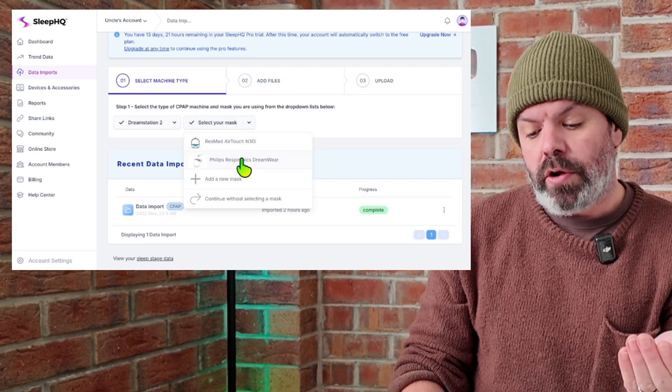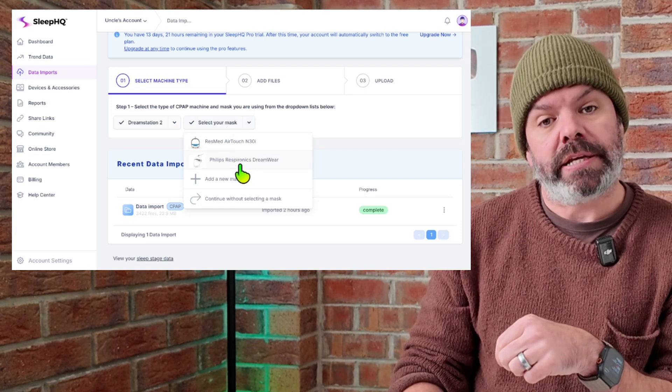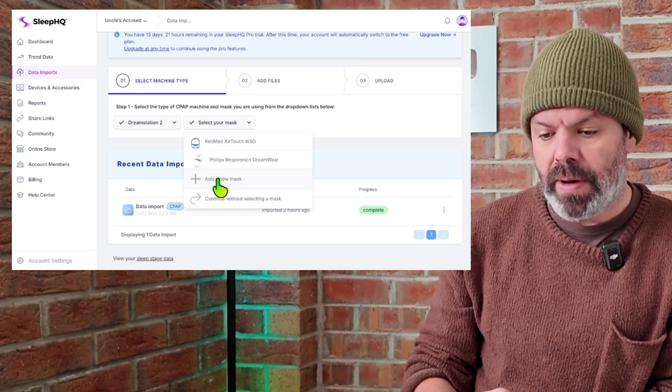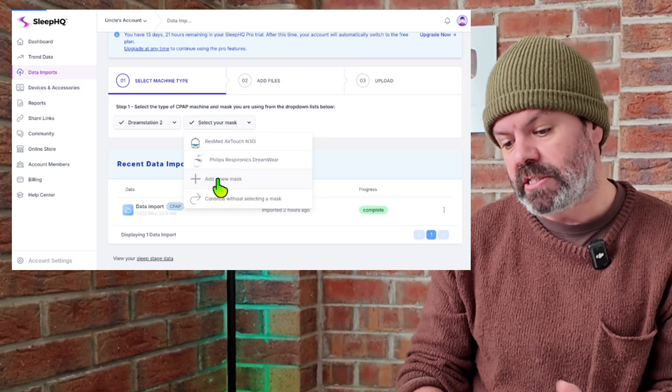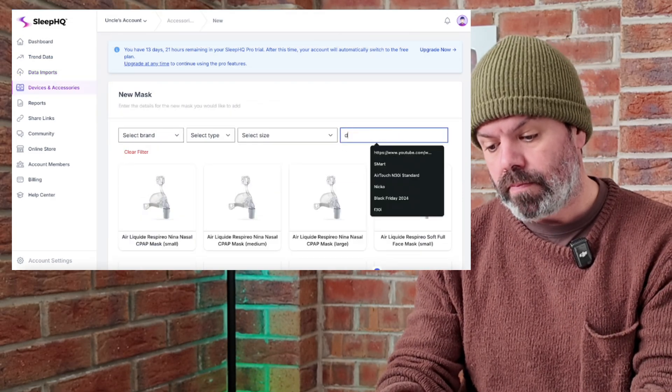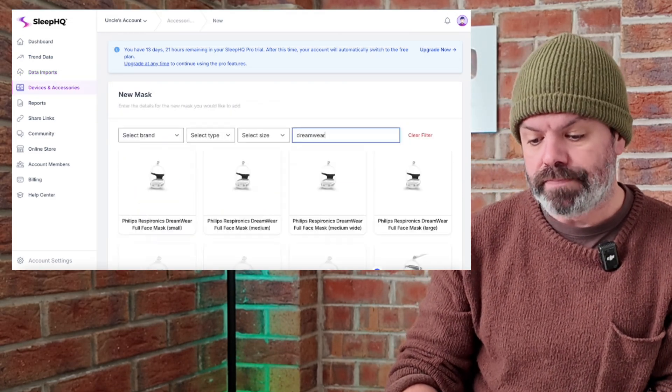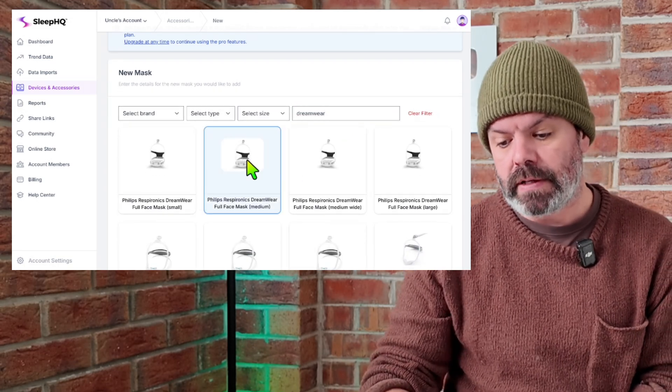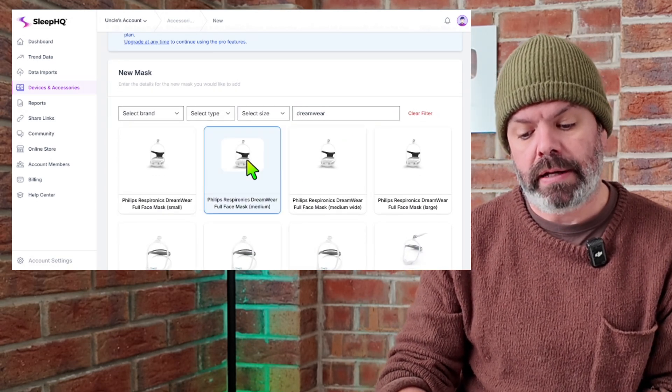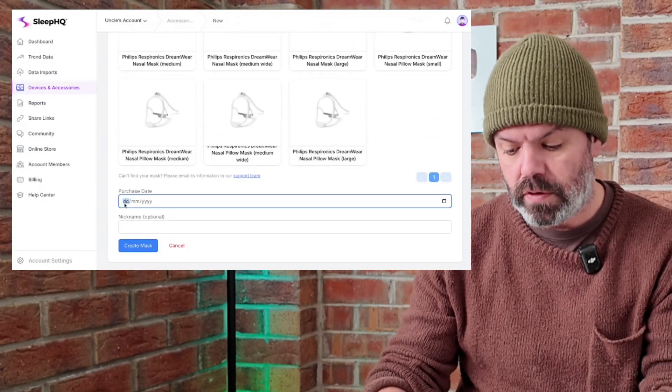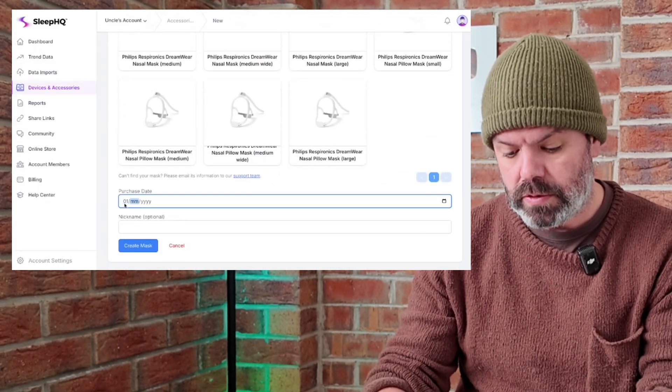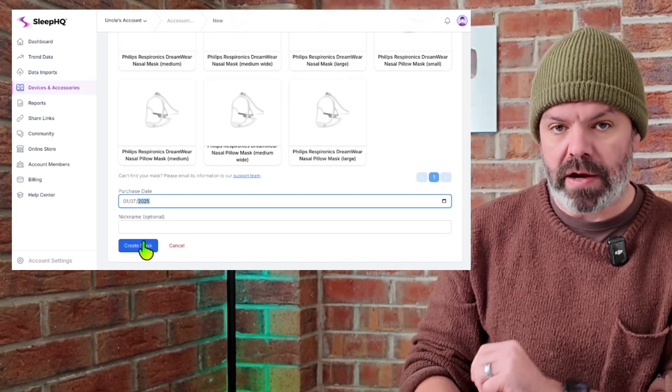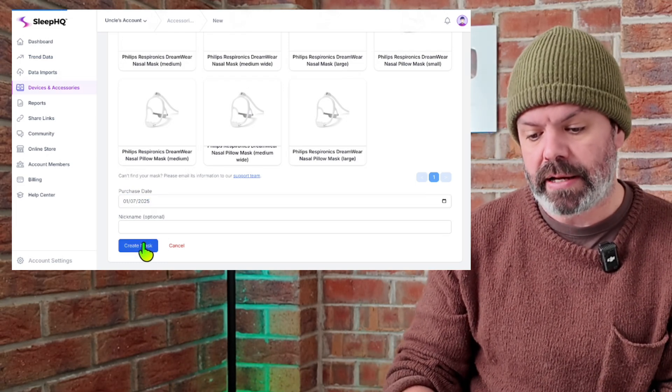If it's your first upload, you'll need to add a new mask here. So you click add new mask. I'll show you it now. Add new mask. And let's just say we're using the DreamWare full. So here's the DreamWare full. I'll just choose medium. And then you scroll down here, choose your purchase date. We'll just go the 1st of the 7th, 2025. Create mask. And now you've added a mask to your profile. It's as easy as that.